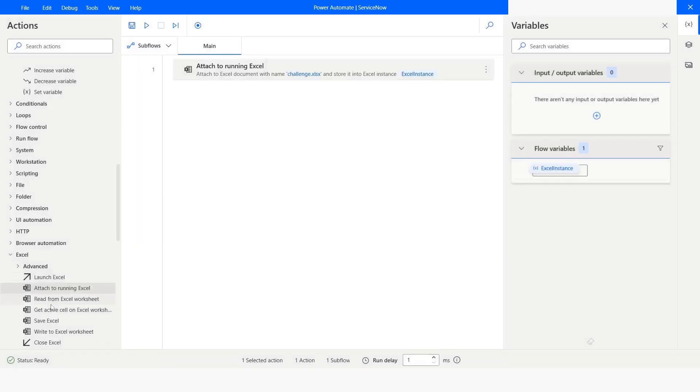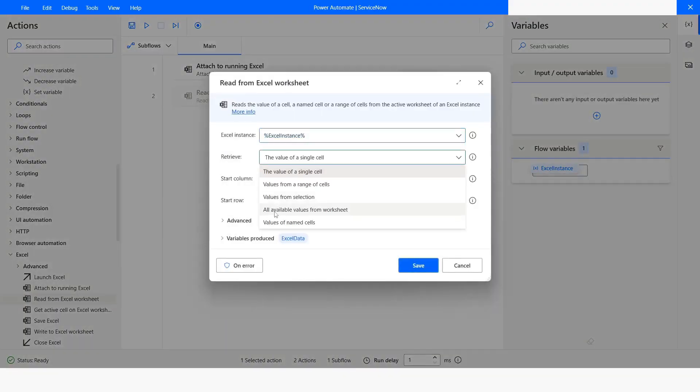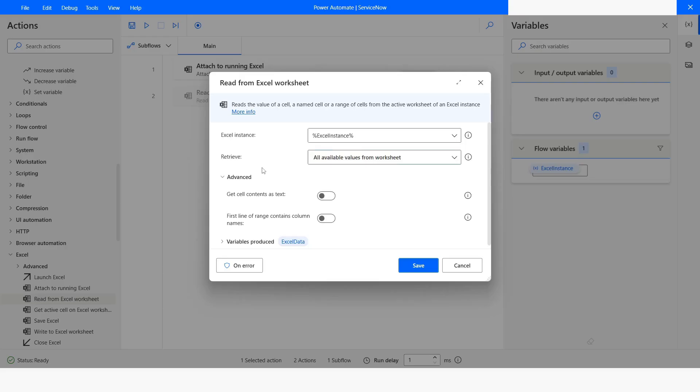And then from here, I will choose Read from Excel Worksheet. From the Retrieve, I will choose all available values from the worksheet. Under the Advanced, I will choose first line of range contains column names and all the data will be stored in the Excel Data Table variable. I will click on Save.